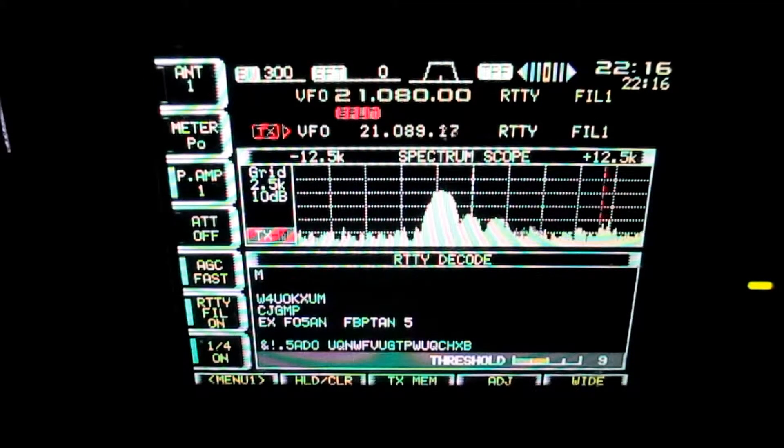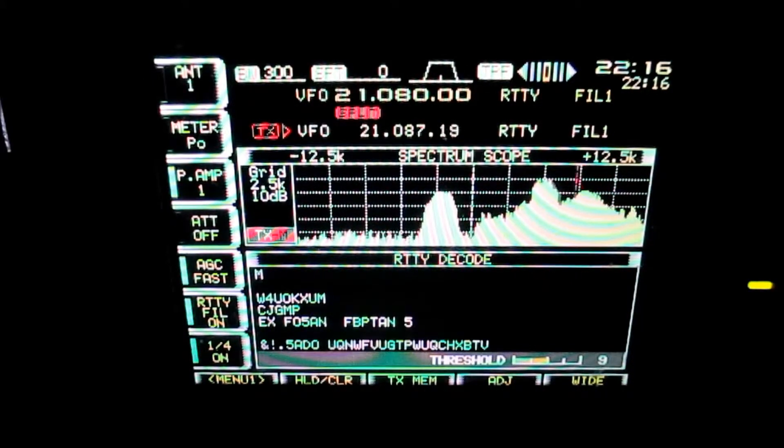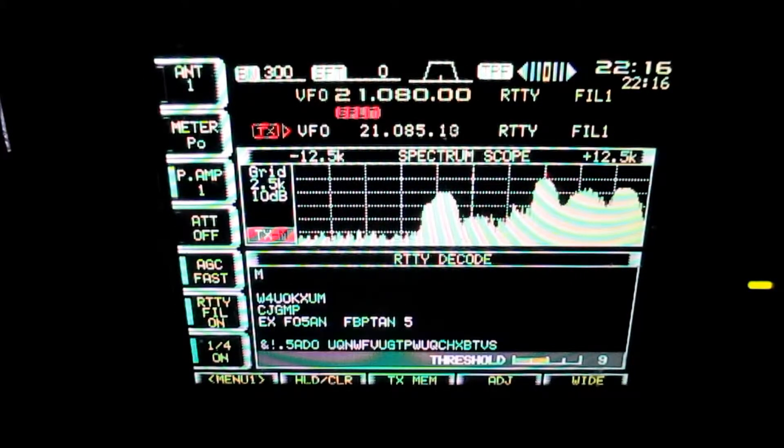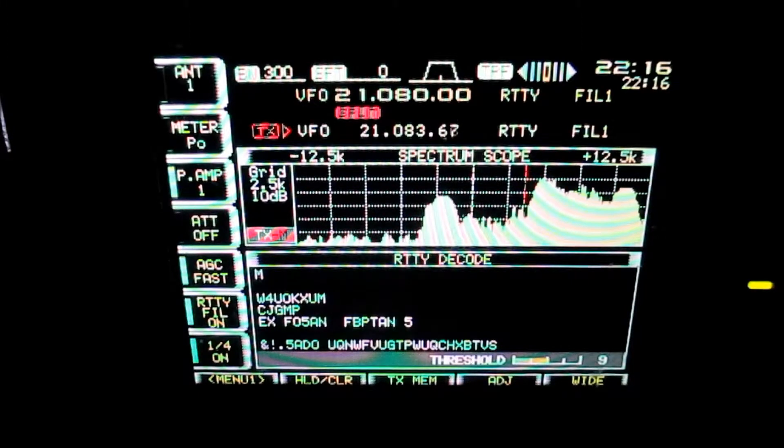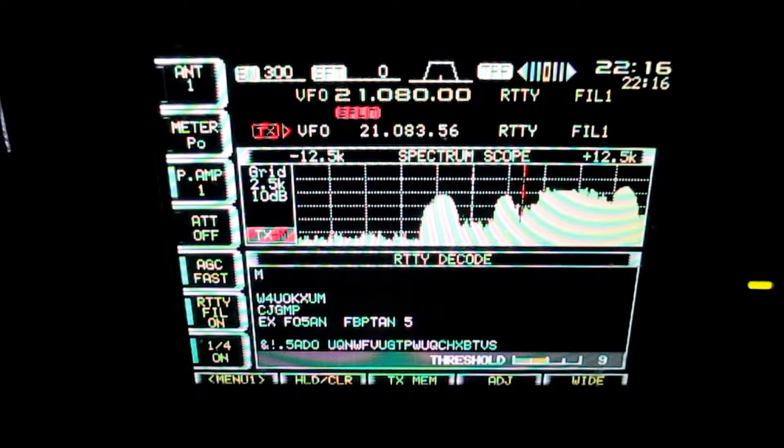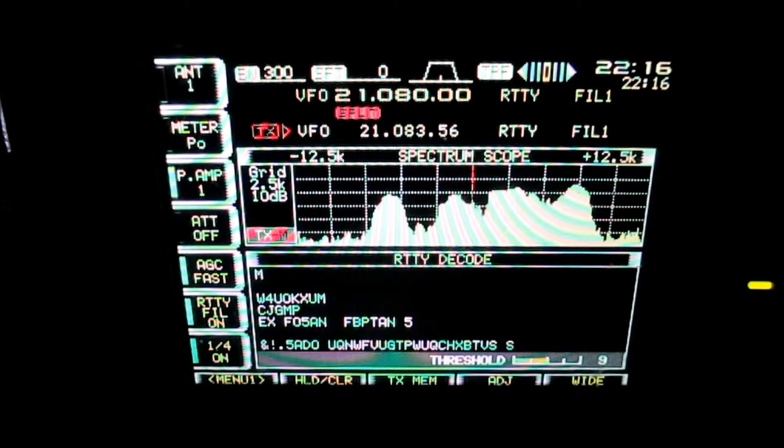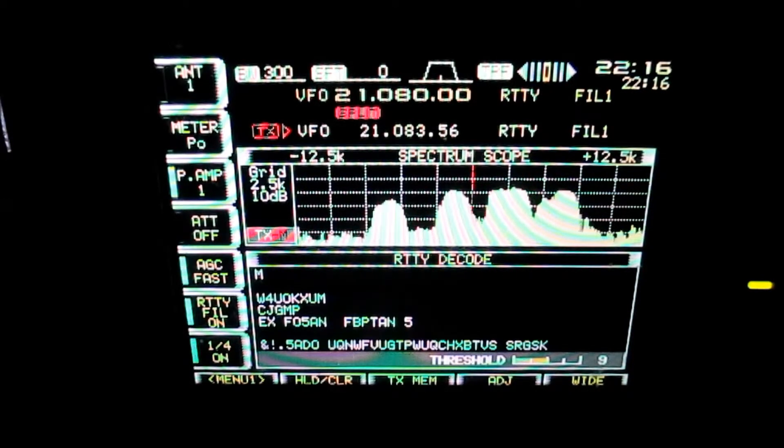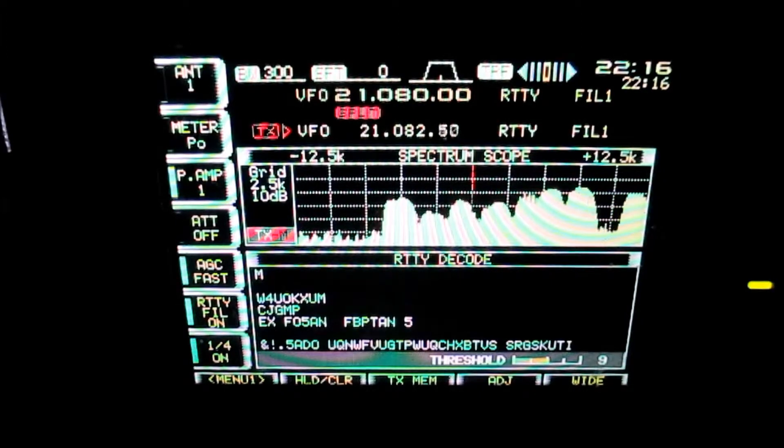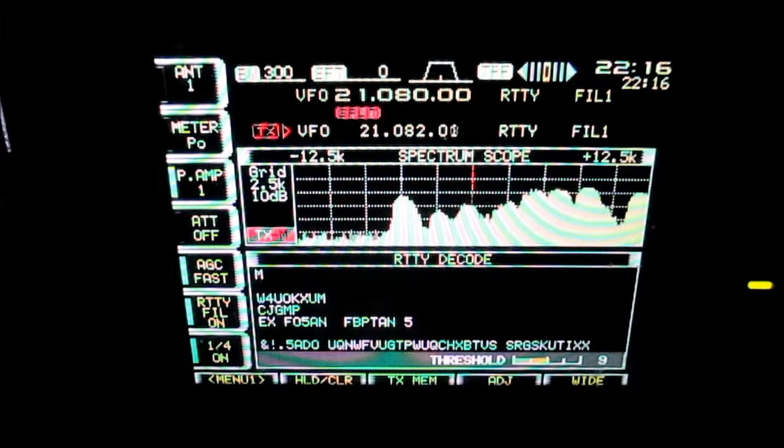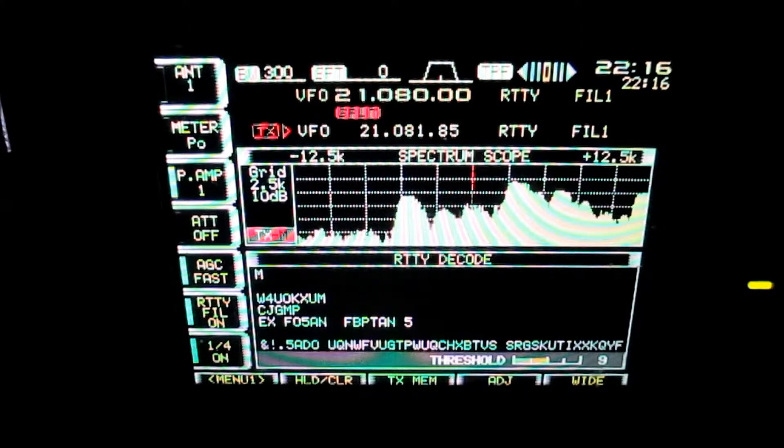Thankfully, my QSO with them on this band... Actually, I worked him. Thankfully, it's already secured. Because this is a mess. There's no way I'd be able to get through that now.